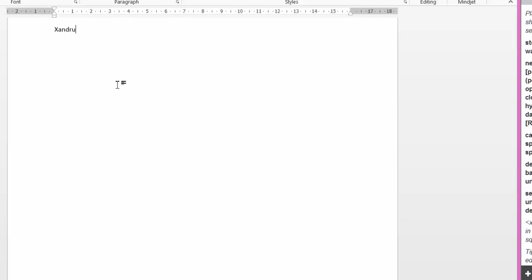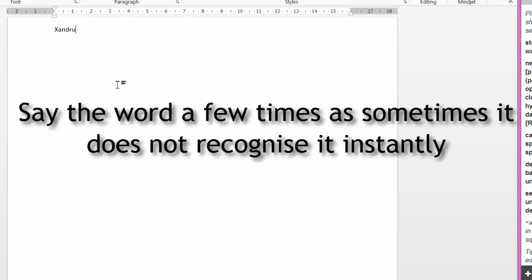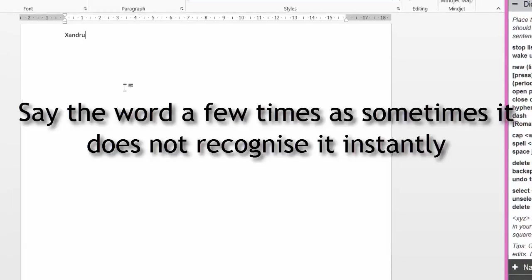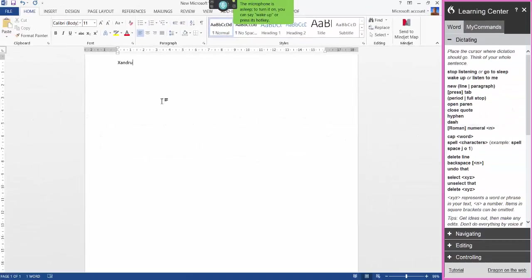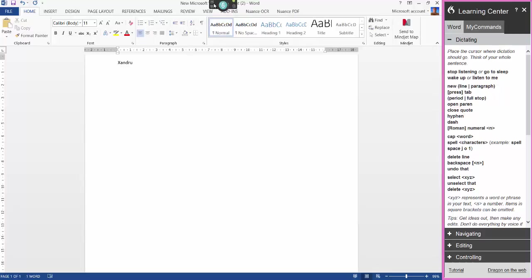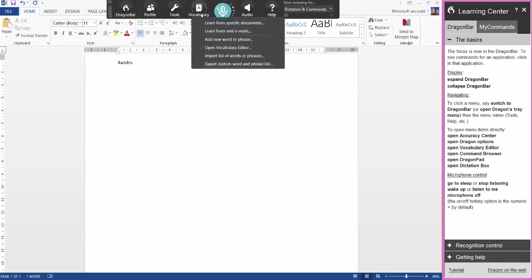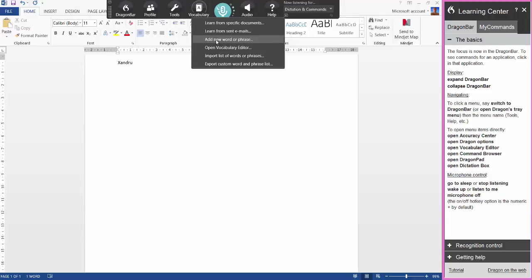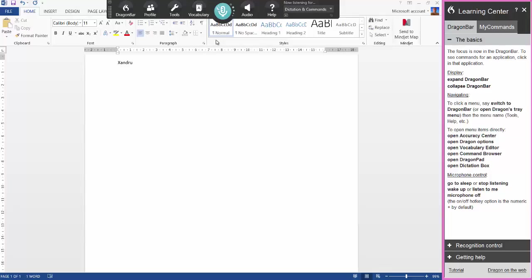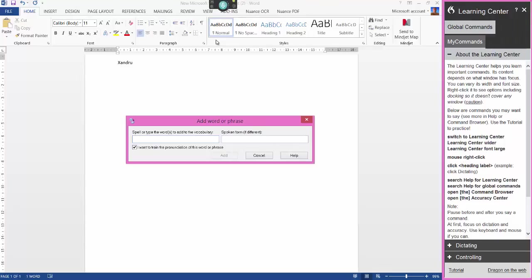And it has, no problem at all. Sometimes it doesn't always pick up first time, but if you say the word four or five times, most times it will then pick it up. Let me go back up to the Dragon Bar, click back on vocabulary. So that's open vocabulary editor. If you know the word doesn't exist in there and you want to add it manually, just click add new word or phrase and it bypasses the vocabulary editor. The reason I use that is to see if the word already exists in your vocabulary, because if it does already exist then all you need to do is train it, not put it in again.